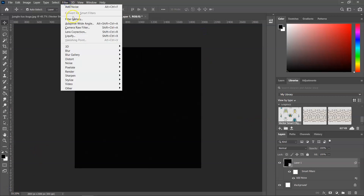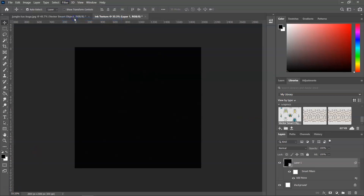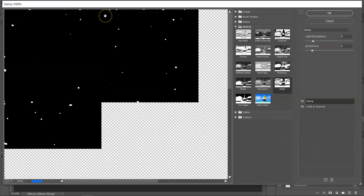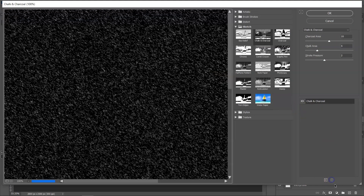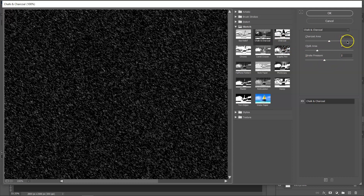Next, we are going to go to Filter and Filter Gallery. I basically have the texture set up because Photoshop remembers the settings. First, I am going to use the chalk and charcoal layer. There are many other filters that you can use for this texture — this is the one I like the most. My settings are Charcoal Area at 10, Chalk Area at 5, and Stroke Pressure at 2.